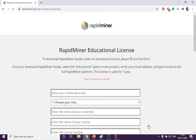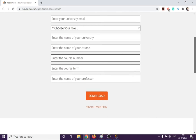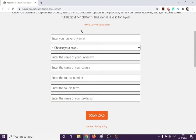Once I click on this, it asks me to fill up a form. You have to fill in your email address and specify whether you are a student, professor, instructor, or researcher. Then provide the details and click on download. You will get a RapidMiner executable file for Windows, Linux, or whichever operating system is appropriate. I've already done that process, so I'll move forward and show you how the installation happens.